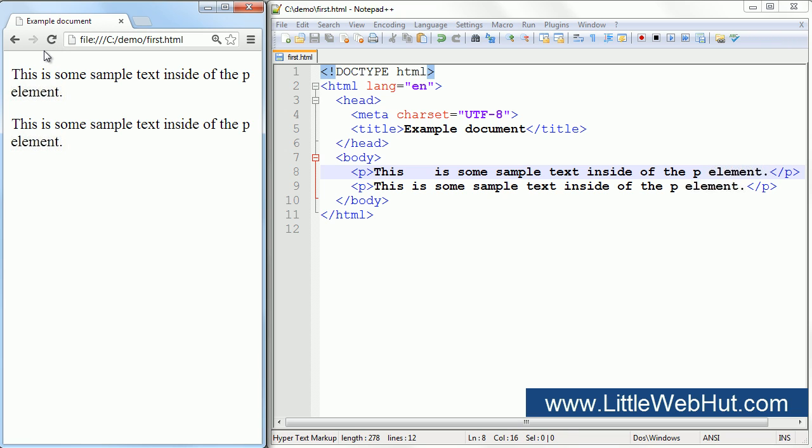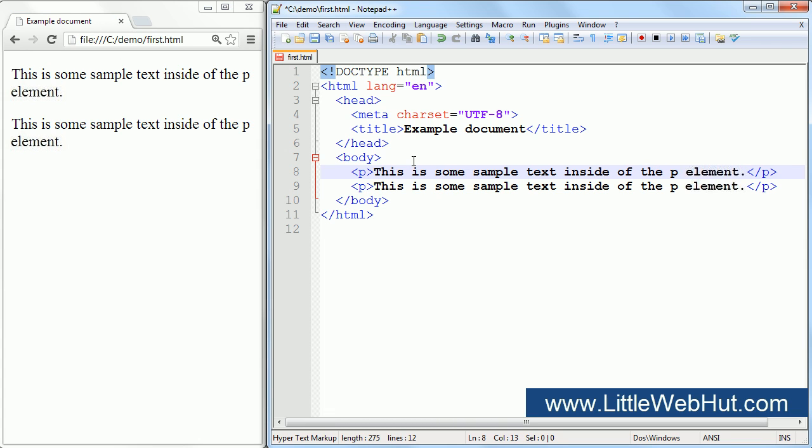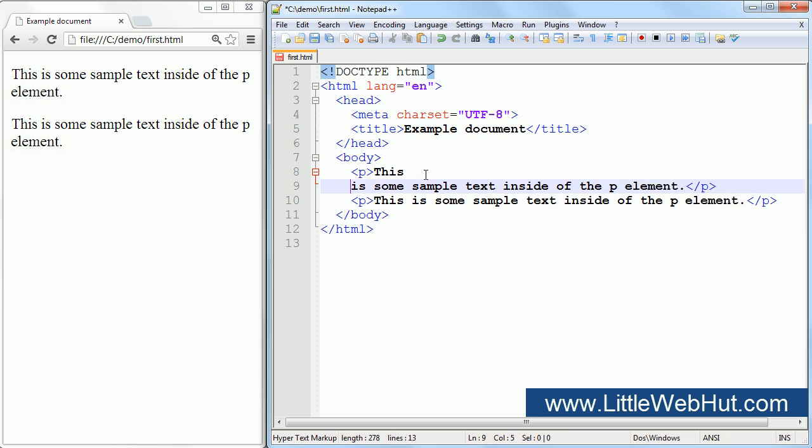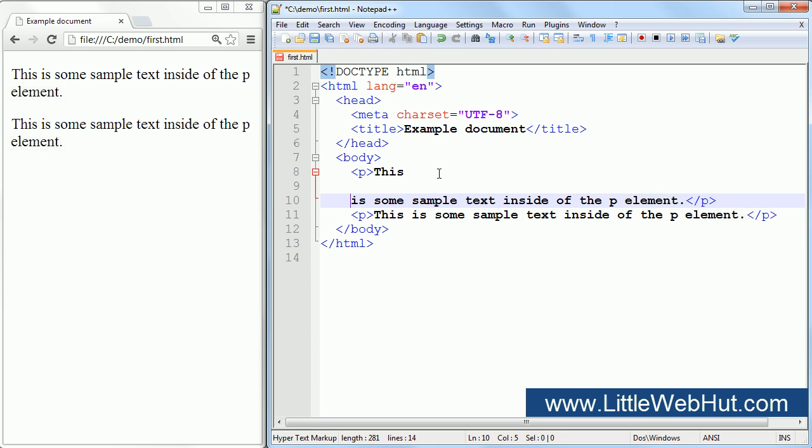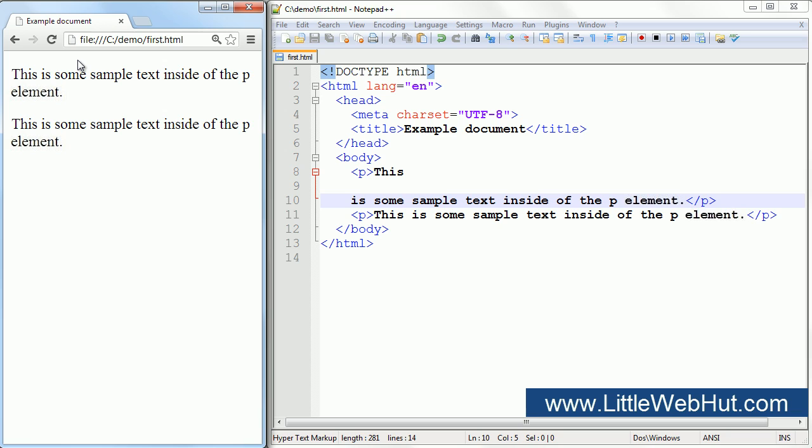Now let's go back to the HTML code. I'll remove these extra spaces, and this time I'll press the Enter key a couple of times. Now I'll save the file and refresh the browser. Again you'll notice that there's no change. The browser didn't start a new line here where I pressed the Enter key.